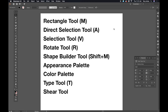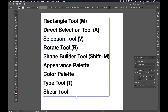Today we'll be using Adobe Illustrator and the tools we'll be using for this walkthrough are the rectangle tool, the direct selection tool, the selection tool, the rotate tool, the shape builder tool, the appearance palette, the color palette, the type tool, and the shear tool. All of these letters and brackets are the keyboard shortcuts for each of those tools. Some of the tools don't have shortcuts, but these are the ones that do.